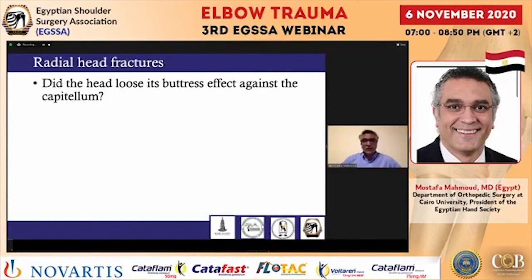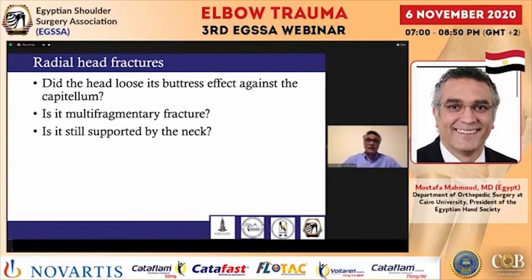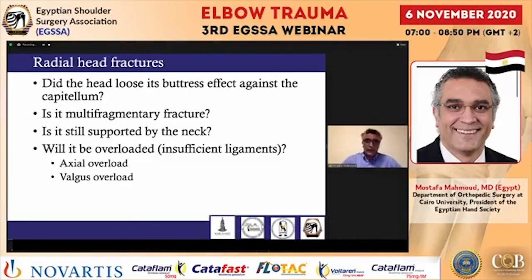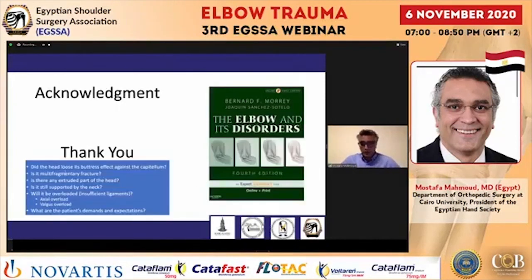In summary, the key questions to ask yourself are: Is the radial head still buttressing against the capitellum? Is it a multifragmentary fracture? Is it still supported by the neck, which is responsible for length, alignment, and rotation? Is there an overload — axial or valgus — over the radial head? And finally, what are the patient's demands and expectations, which may determine or alter your decision-making. Thank you very much.